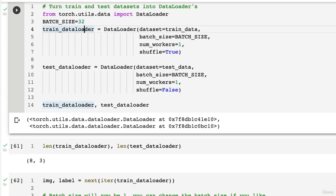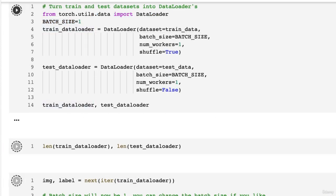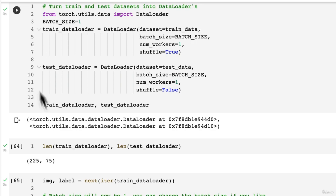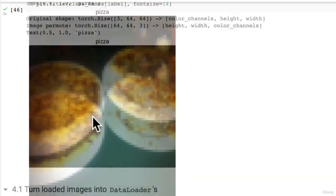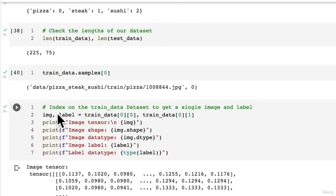I'm going to change this back to one. And I think we've covered enough in terms of loading our datasets.